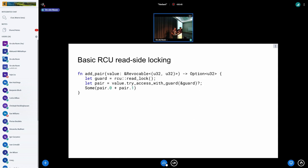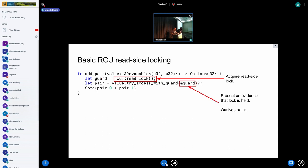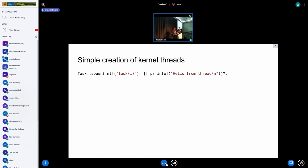We also introduced the beginning of RCU support — just the read side for now. You use rcu::read_lock and hold the lock until the guard goes out of scope or you drop it explicitly. This ties into revocable objects: objects cannot be revoked while inside a read lock. After the RCU guarantees nobody is using the object, it gets revoked. The guard serves as evidence the lock is acquired.